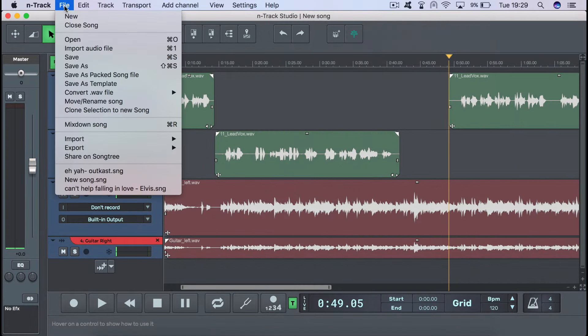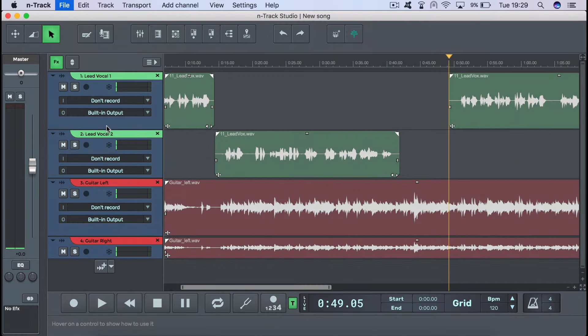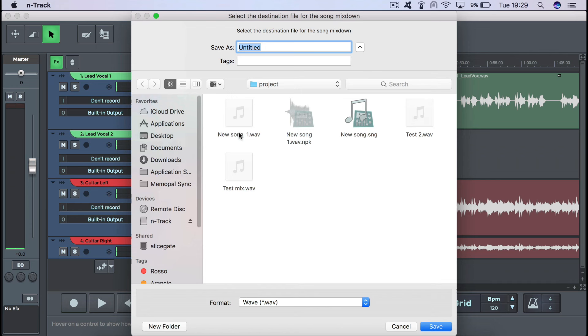To mix down your project, go to File Mixdown Song. This will first of all open our file explorer. Here we can choose the location where our file will be saved and give it a name.